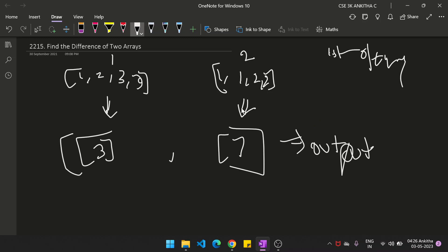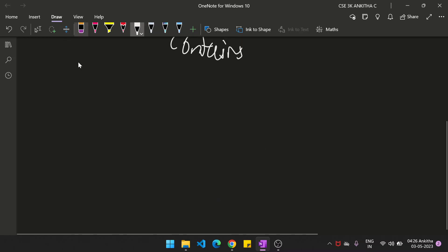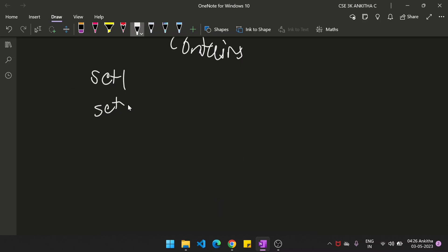The approach to solve this problem is you could use arrays directly, but the time complexity will be higher. It's better to convert the arrays into sets, because sets have a contains function which will easily find out whether a particular element is present. So we convert array one to set one and array two to set two. That's why we need to create two sets, similar to how we create lists or arrays.